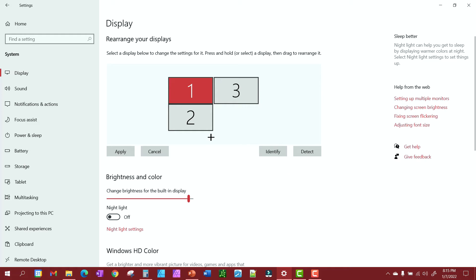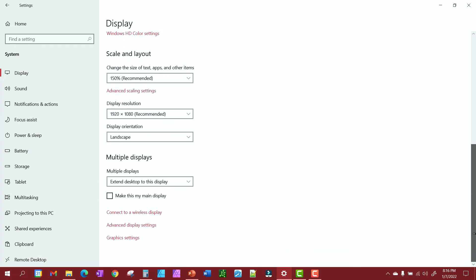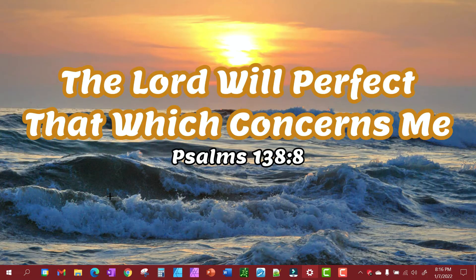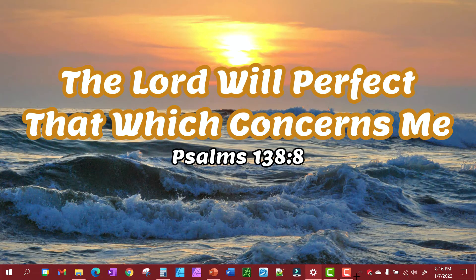You want to go to whichever number is your drawing pad and select it. Then you scroll down and watch what happens when you do this. You want to make it your main display. This down here is going to disappear and go to your drawing pad.